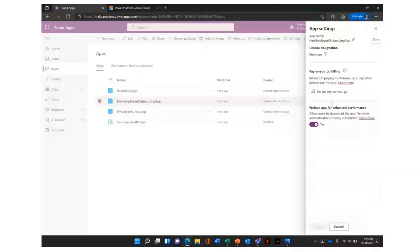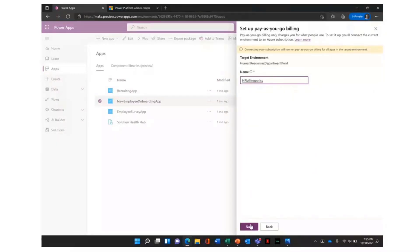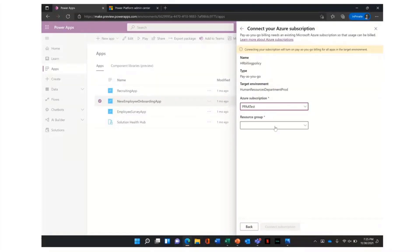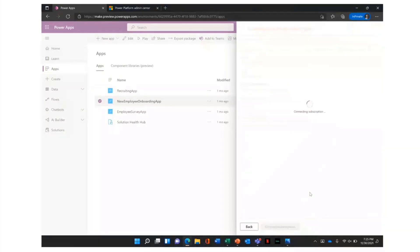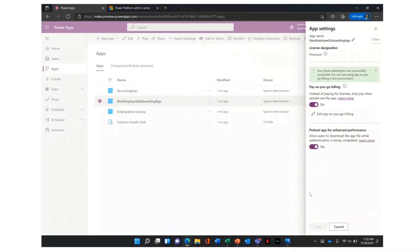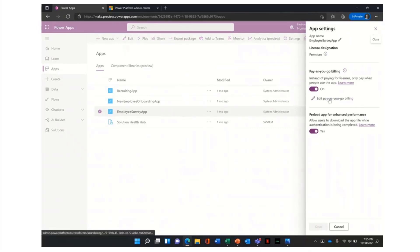Now let's look at the demo. In the Power Apps portal, from an app you can go to app settings and set up pay-as-you-go. All you need to do is select pay-as-you-go, provide a name for a billing policy — basically a name for the association between an Azure subscription and an environment — then choose your active Azure subscription, your resource group, and click 'Connect subscription.' This connects your environment to the Azure subscription, and now all apps within this environment will be charged against the Azure subscription. If you go to a different app in the same environment, pay-as-you-go is already set up.